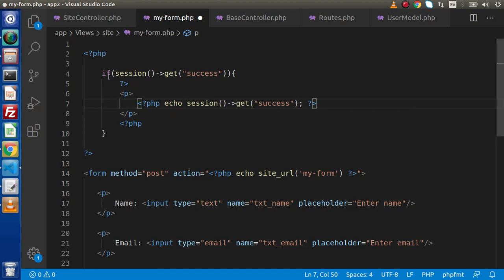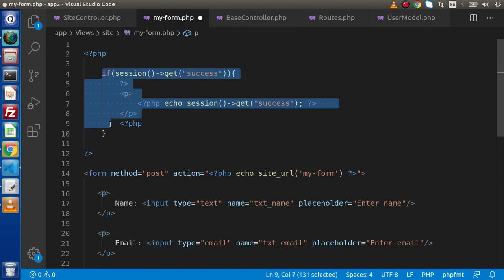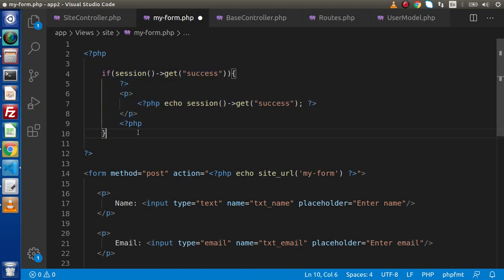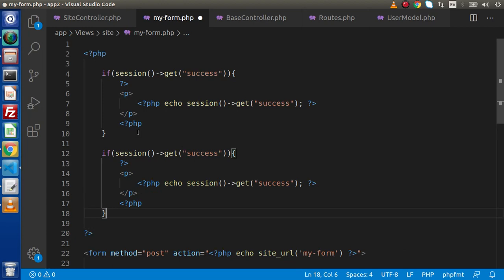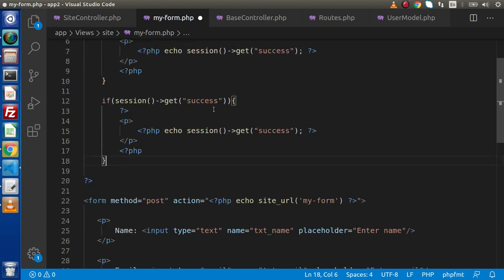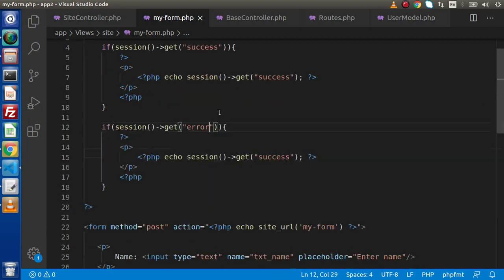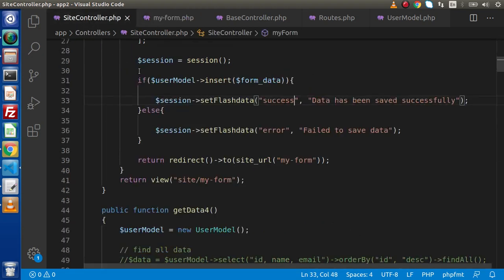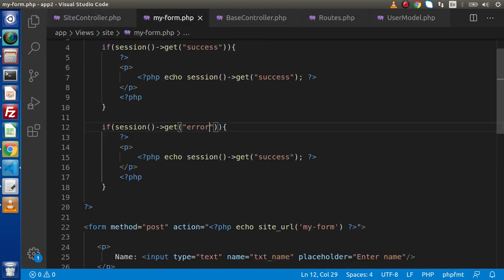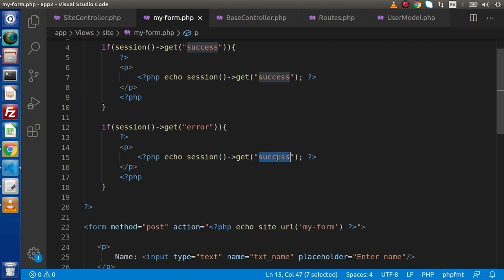If in case we have the error key, so we need to copy this same piece of code, pasting it here. This time if suppose we have any value inside this error key, it means the value assigned inside this else block, we need to check here that is if any message inside this error key. So simply we need to print here.